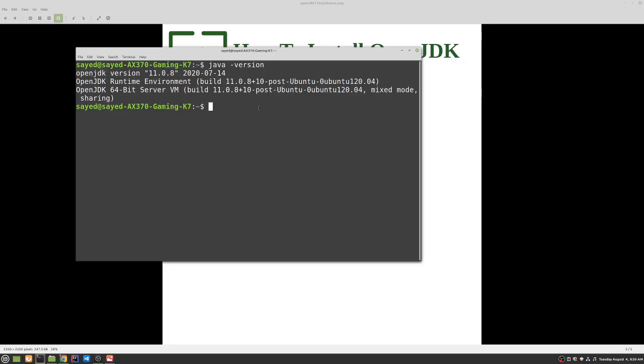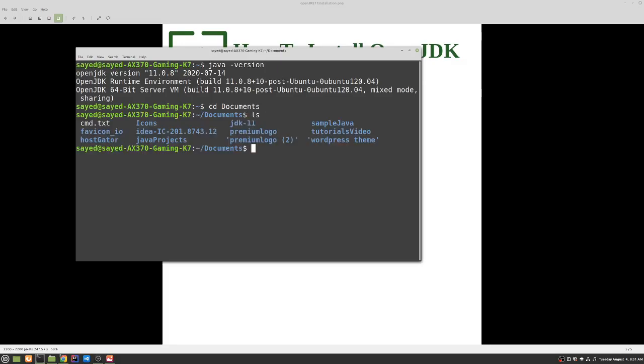So let me create a sample file to see if everything is working fine. So let me go to the documents folder. We can change directory to documents. Let me see the list in the documents folder.